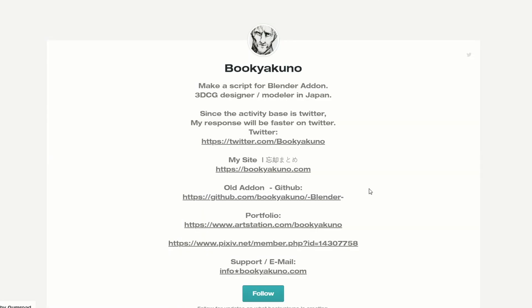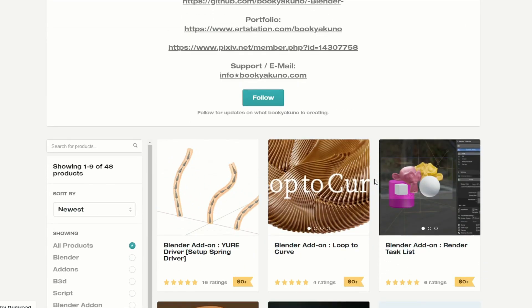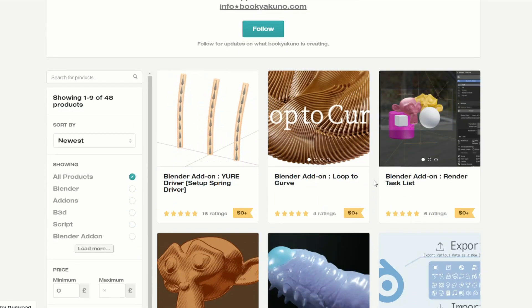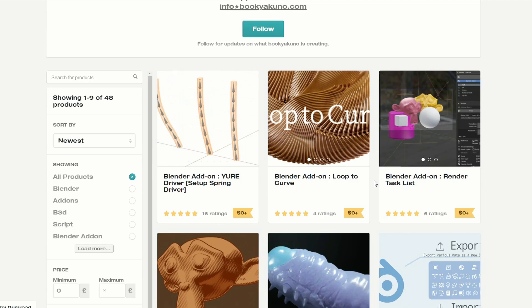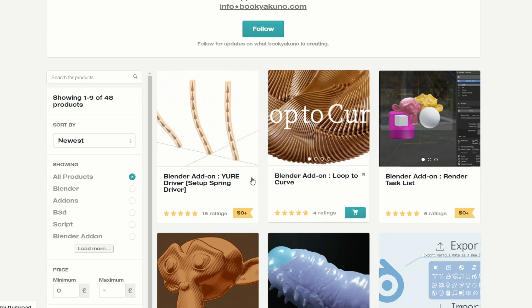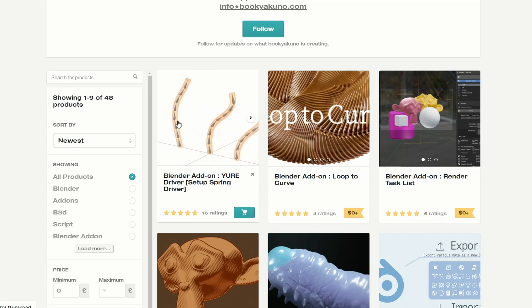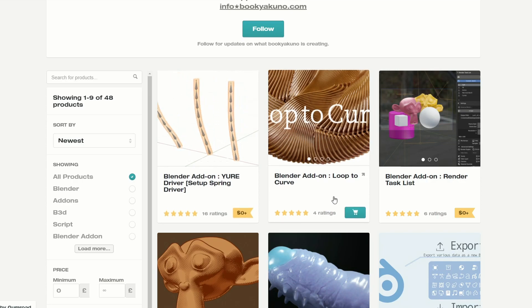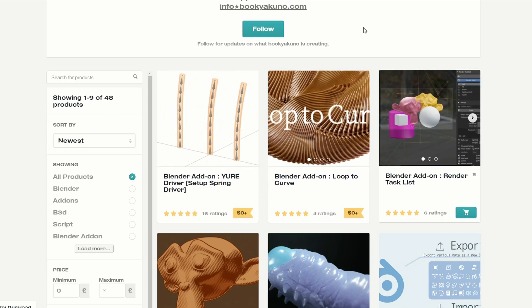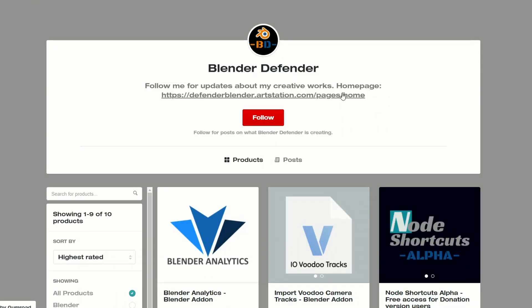And I absolutely love this resource — it's Bookya... sorry, I just butchered your name big time. But this is a Blender add-on and it's a spring driver. Set up a spring driver and it looks pretty cool. It kind of reminds me of the Wiggle Bones add-on a little bit. There are also a few other add-ons you want to check out, like Render Task Lists, etc.